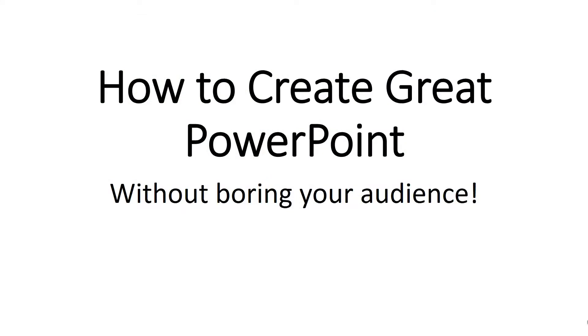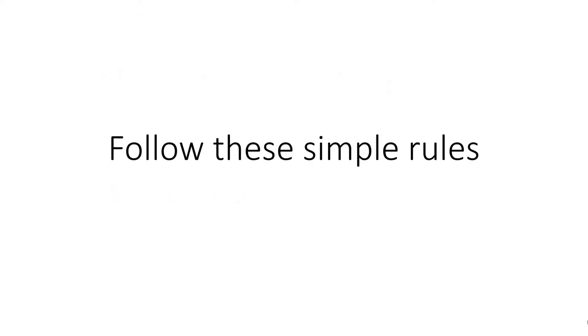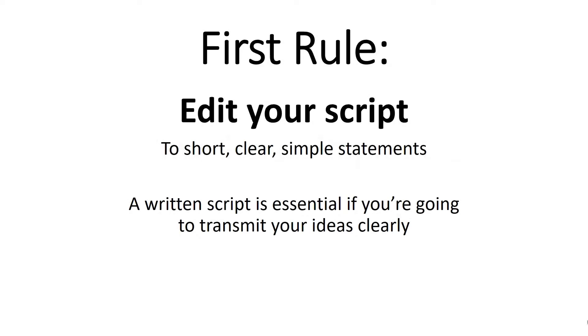PowerPoint is an excellent presentation tool, but there are a few simple rules you need to follow if you're going to create a really great presentation. In this short video, we'll explain them.